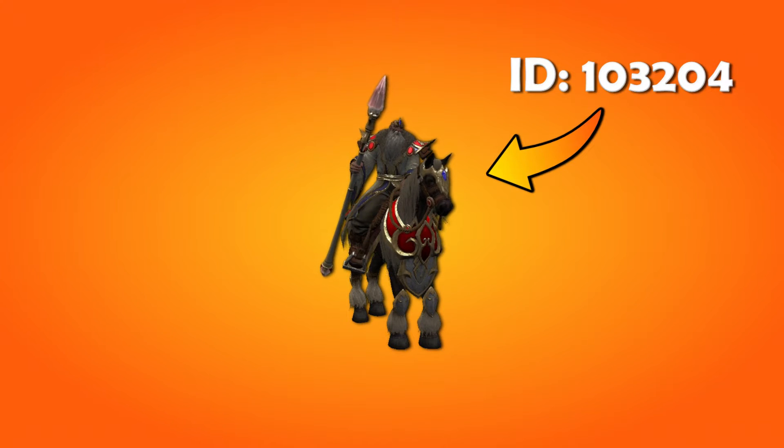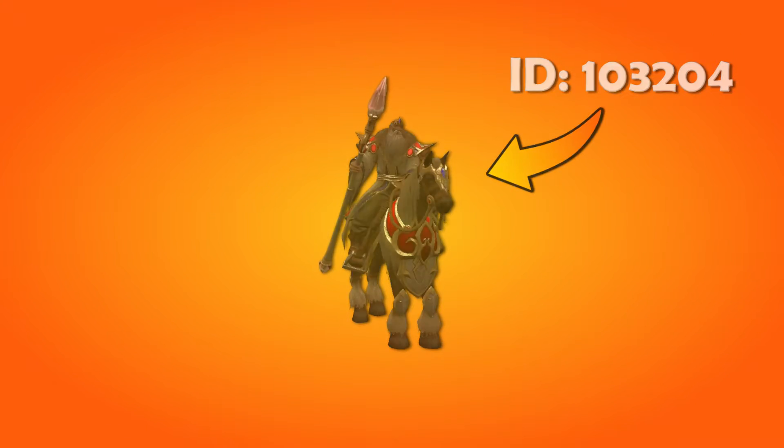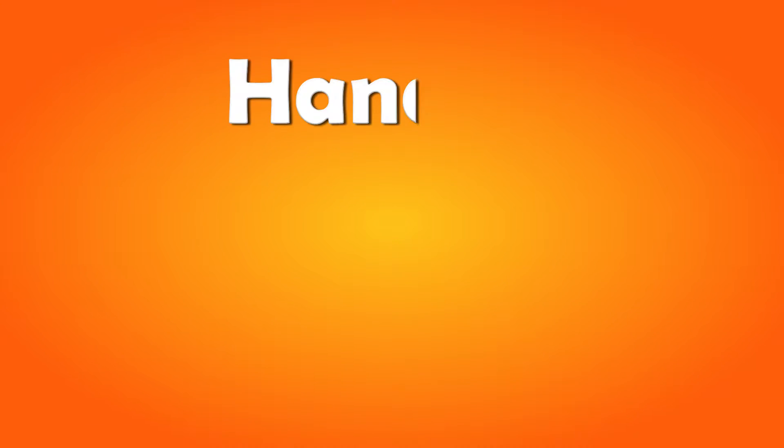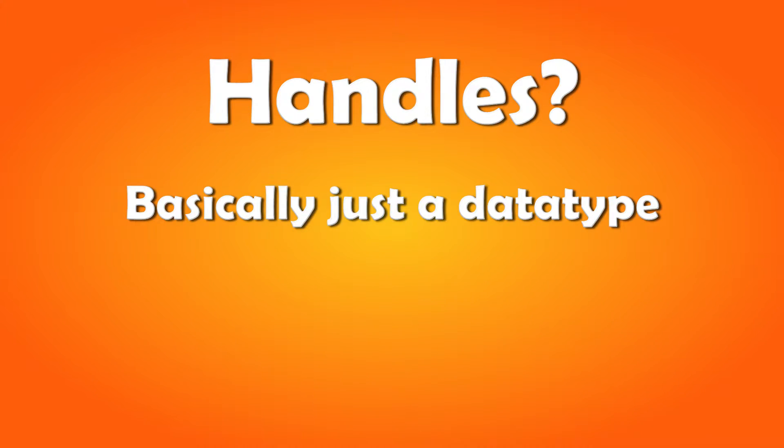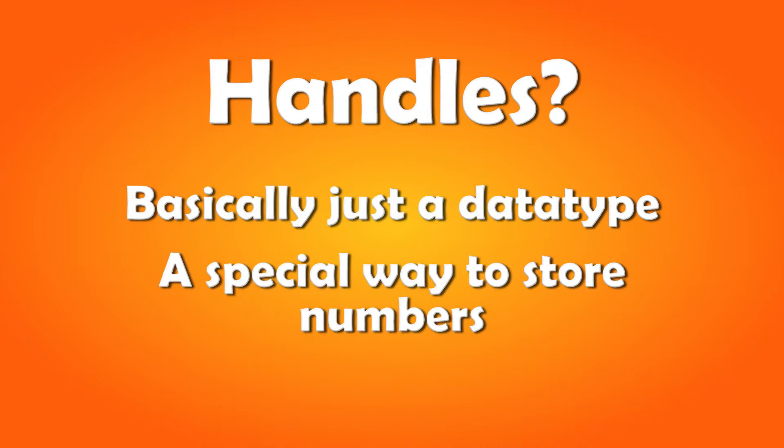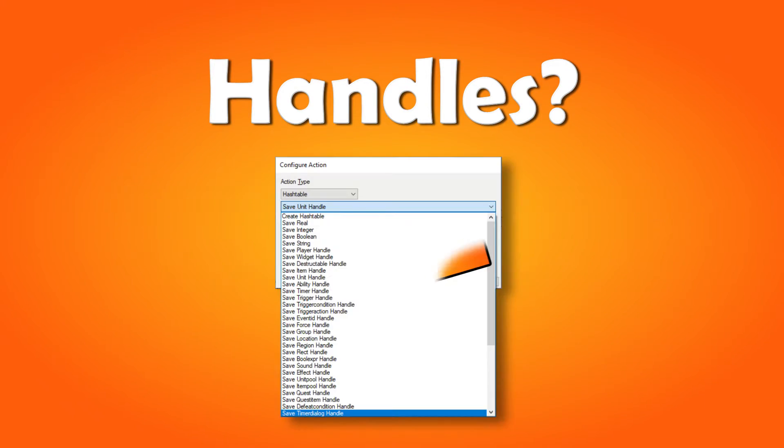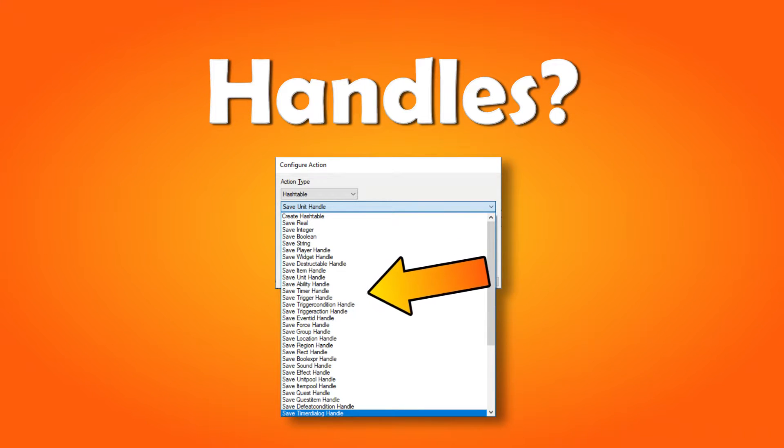To do this, we need the ID of the unit. We can get this with something called handles. What is it? It's basically just a data type, a special way to store numbers. And it's used to store stuff for all the things in your map, like the ones you can see here.